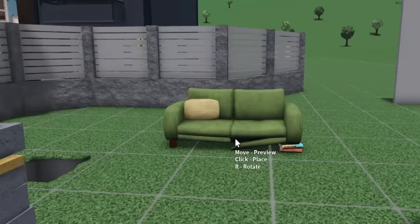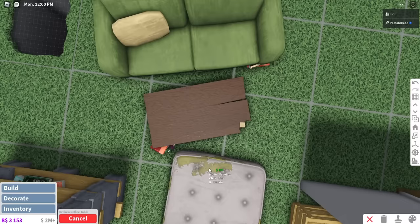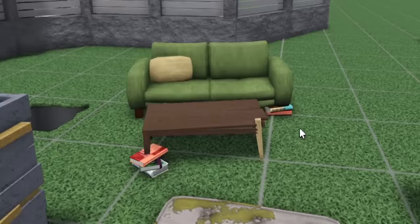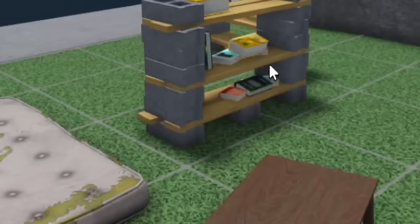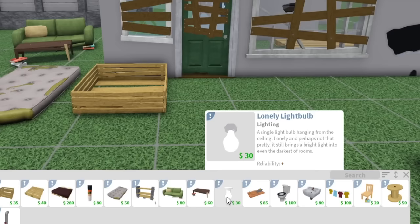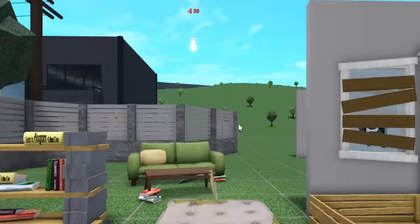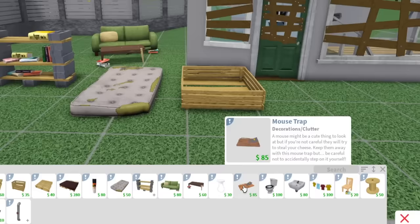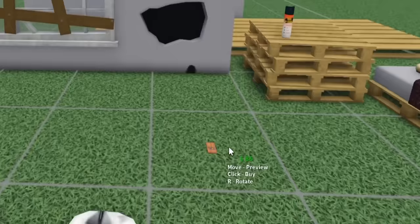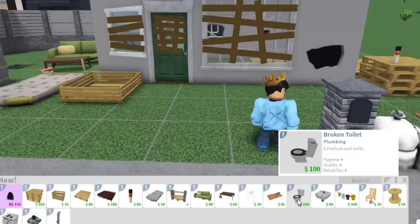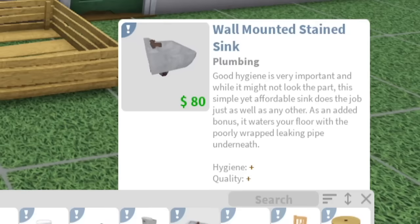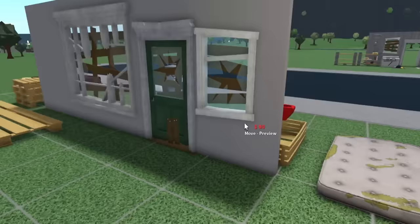Next we have a broken coffee table. A broken coffee table that has seen better days, but it's still standing despite it all. You go guys. That's some motivational right there. It can barely make it through the day, just know a broken coffee table made it, you know? Like you're having a bad day, think of this broken coffee table. A lonely light bulb - it's hanging from the ceiling lonely and perhaps not that pretty, it still brings a bright light into even the darkest of rooms. There's a new light bulb. There's a mouse trap. Mice might be a cute thing to look at, but if you're not careful they will try to steal your cheese. Keep them away with this mouse trap, but be careful not to actually step on it yourself. A broken toilet, a porcelain wall toilet. I love how it's just quick and simple to the point.